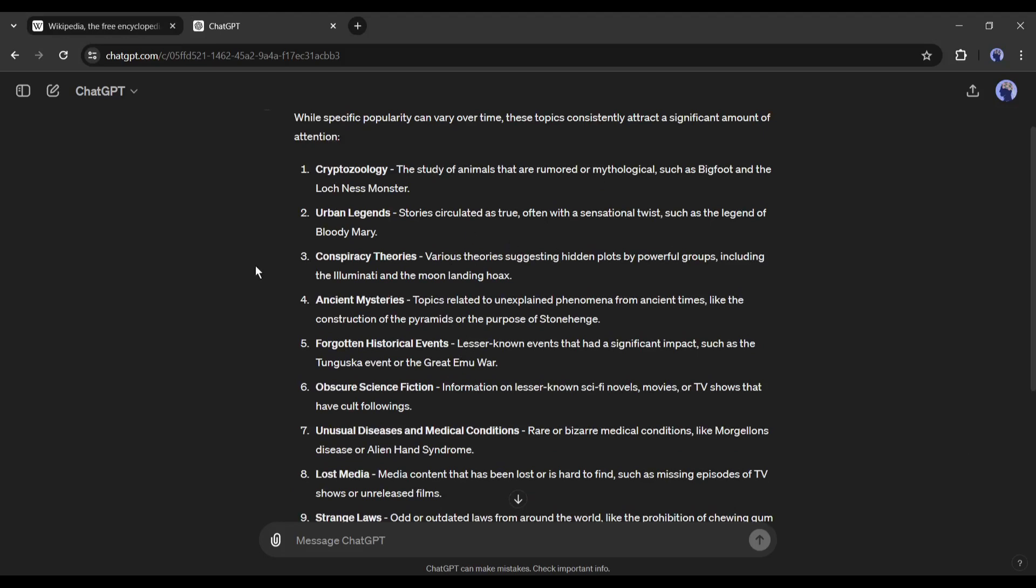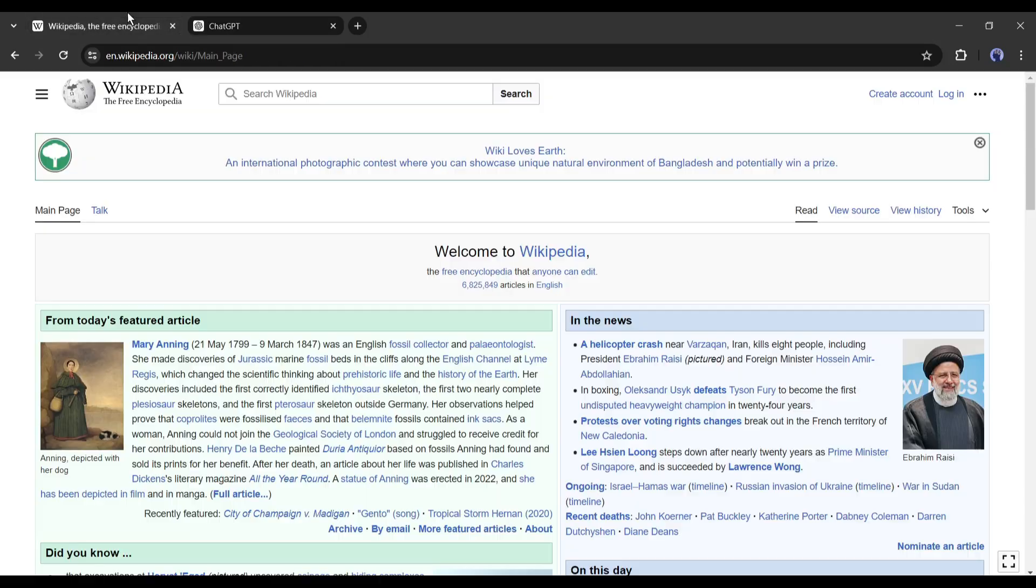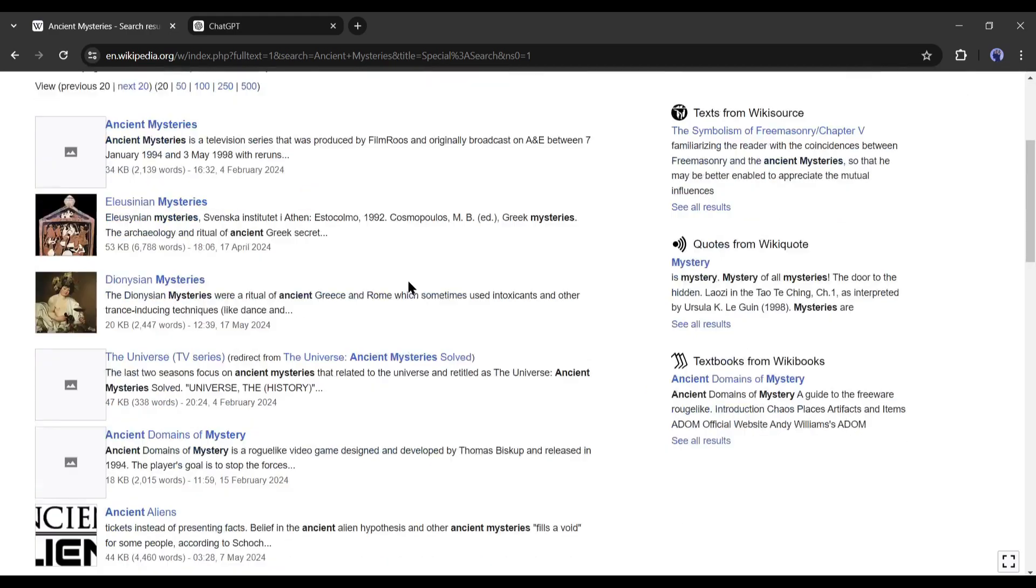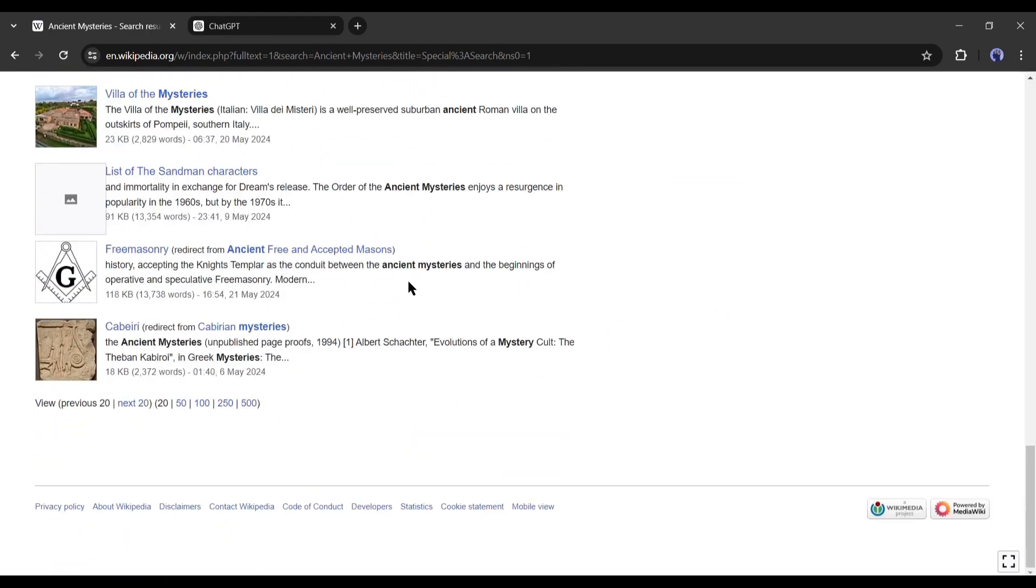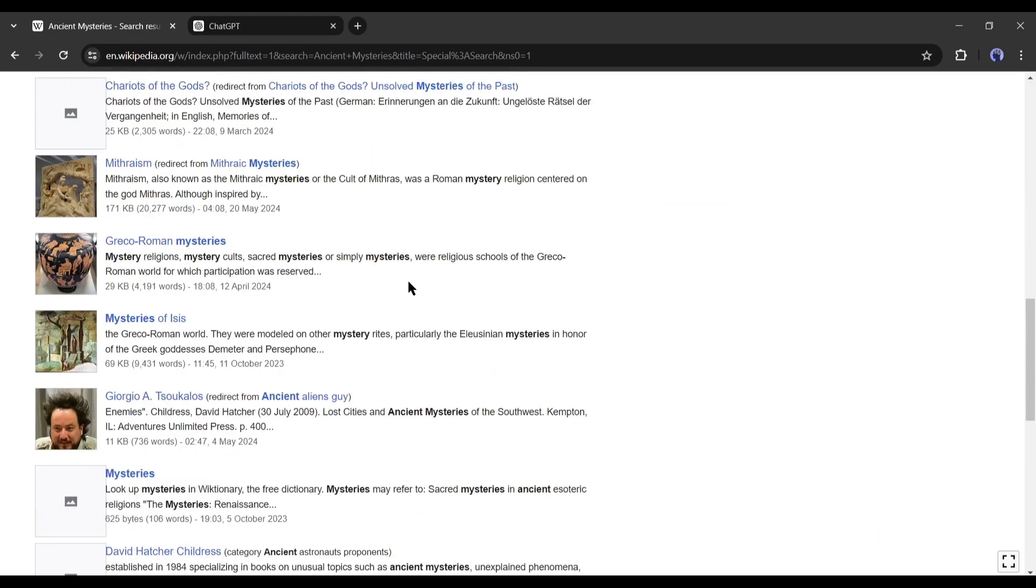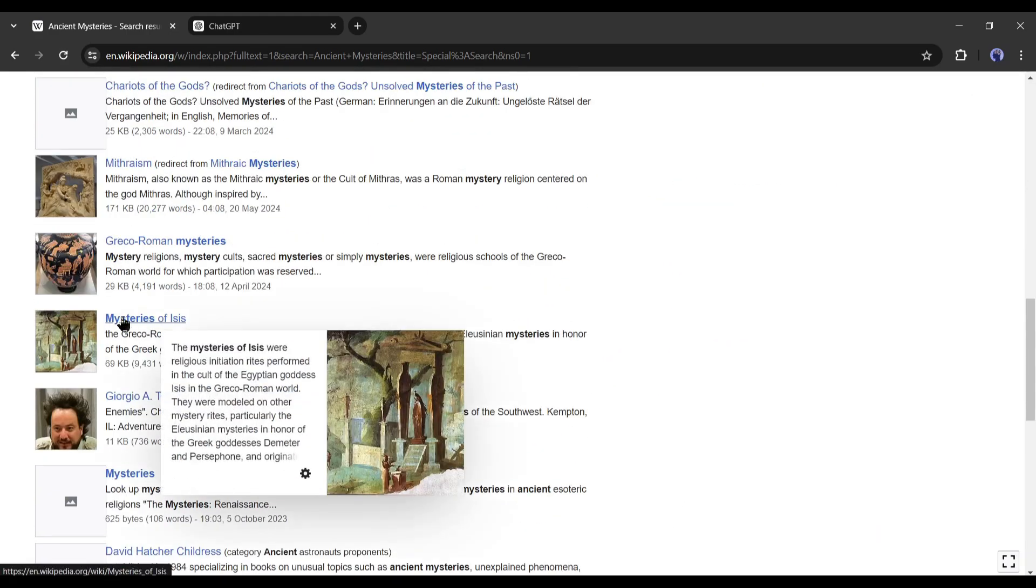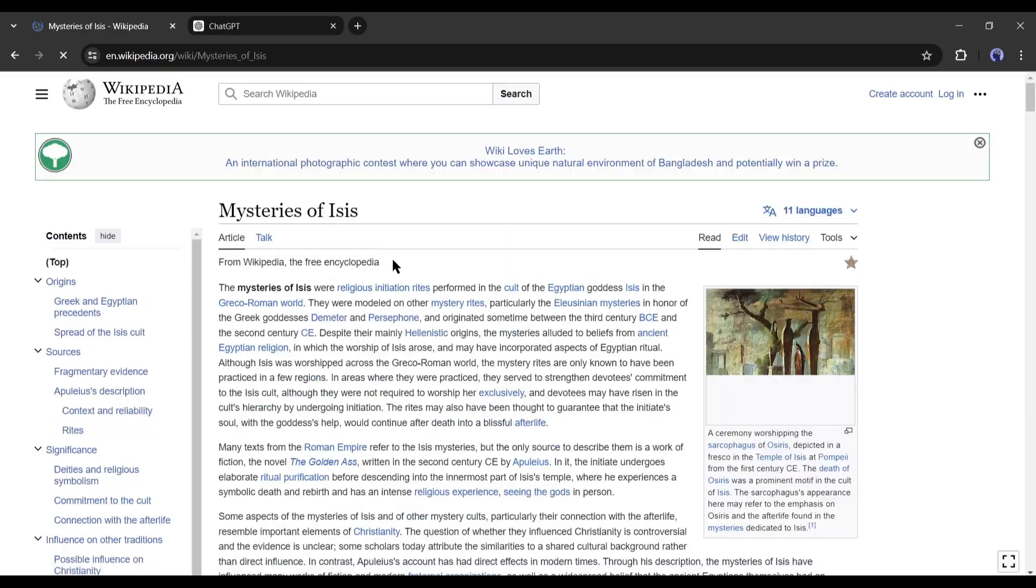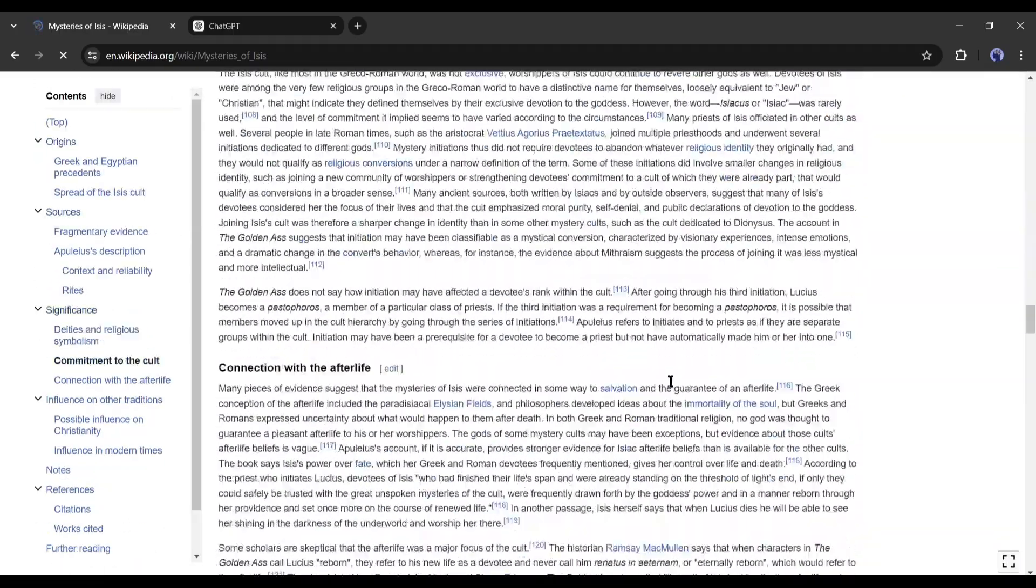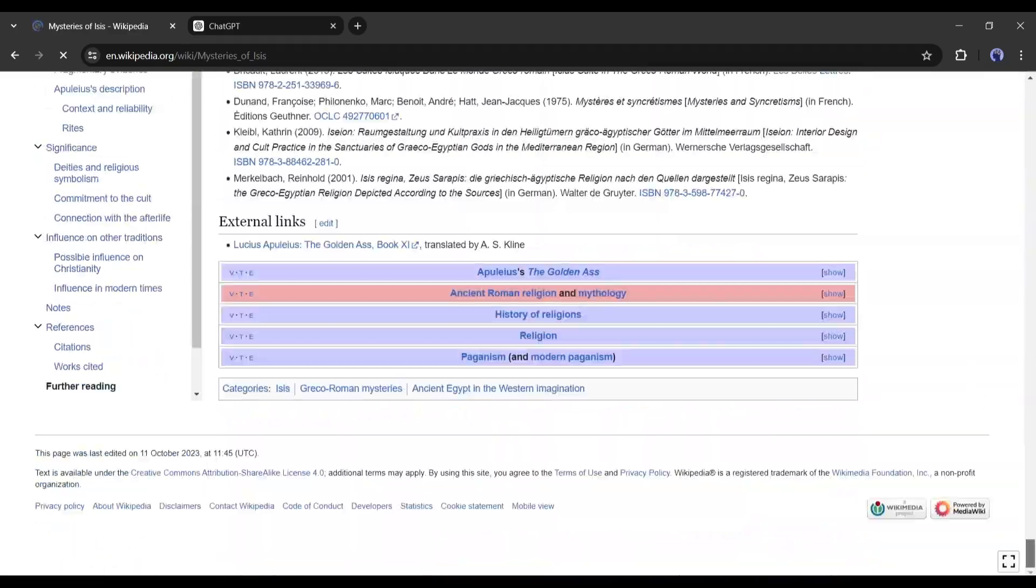For example, I want to make videos on ancient mysteries. So, let's head over to Wikipedia. After coming to Wikipedia, search for unsolved mysteries on the search bar. You will find a vast number of pages on this topic. Select one of them to make your video. For example, I am going with this one. Alright, we got our topic. What next?